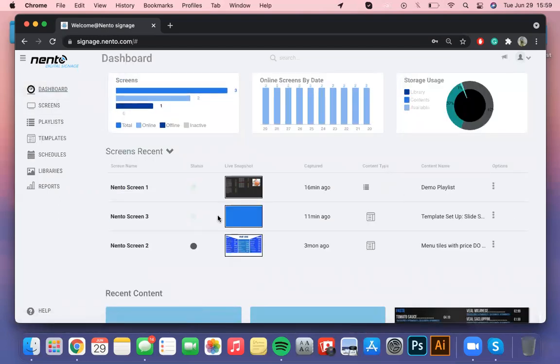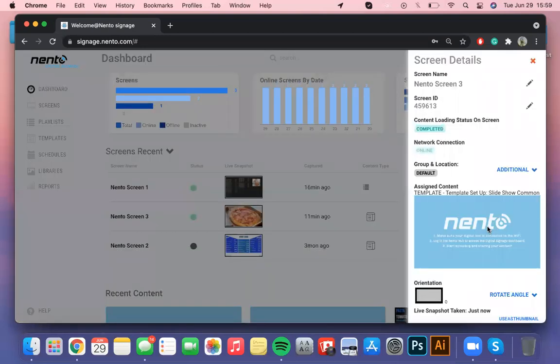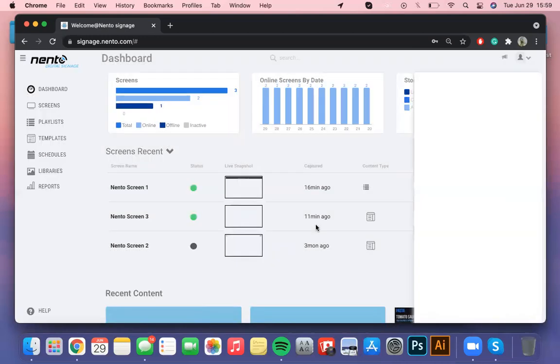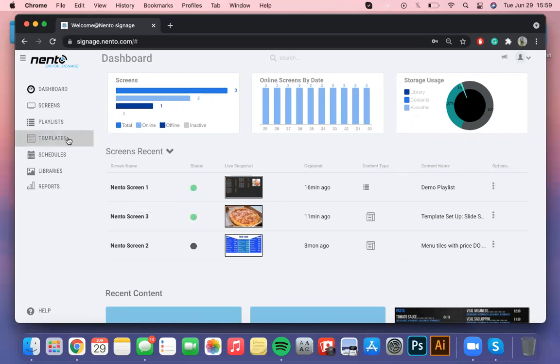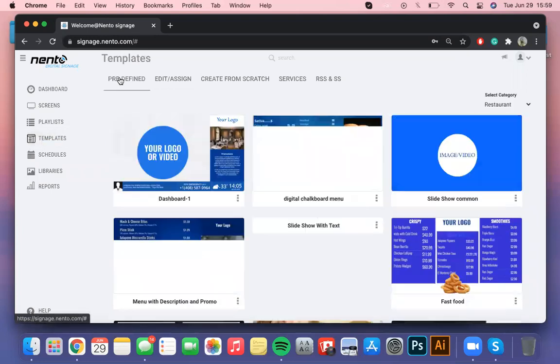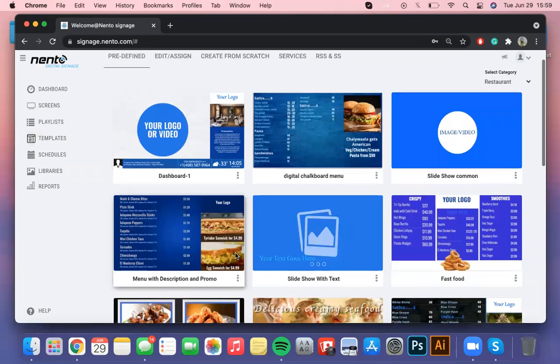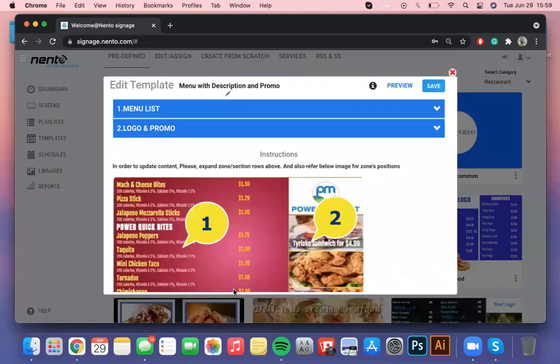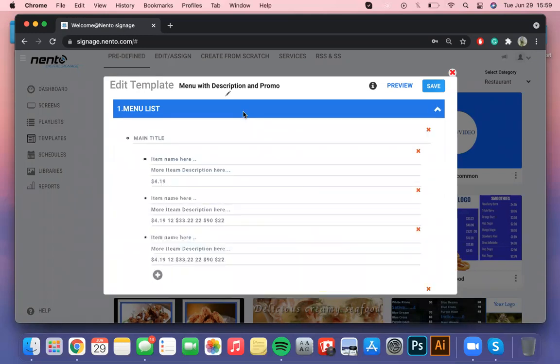Let's move forward to the last part of this tutorial. Let's try editing a template with much more information than just pictures. Again in predefined you'll find all the templates we offer so let's try editing menu with description and promo. Once again refer to the three dots in the corner of the template and select update. Depending on the template you choose there will be different sections you can edit by clicking on the blue row you want to start with.